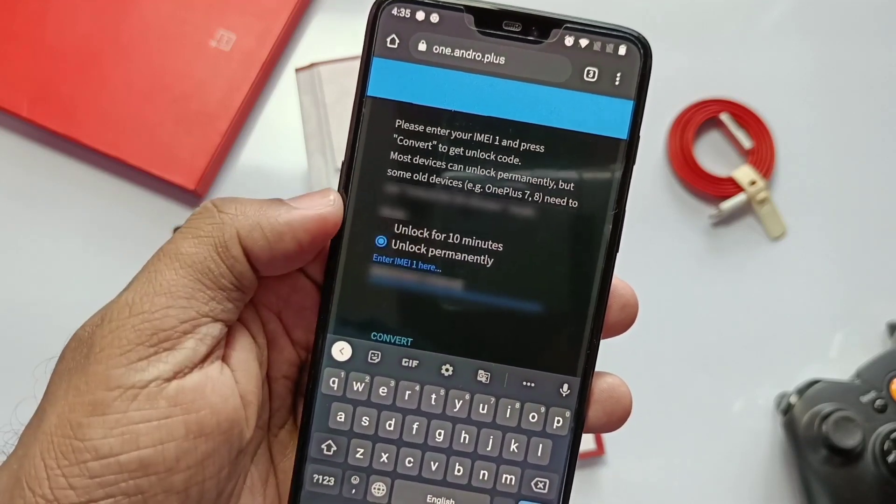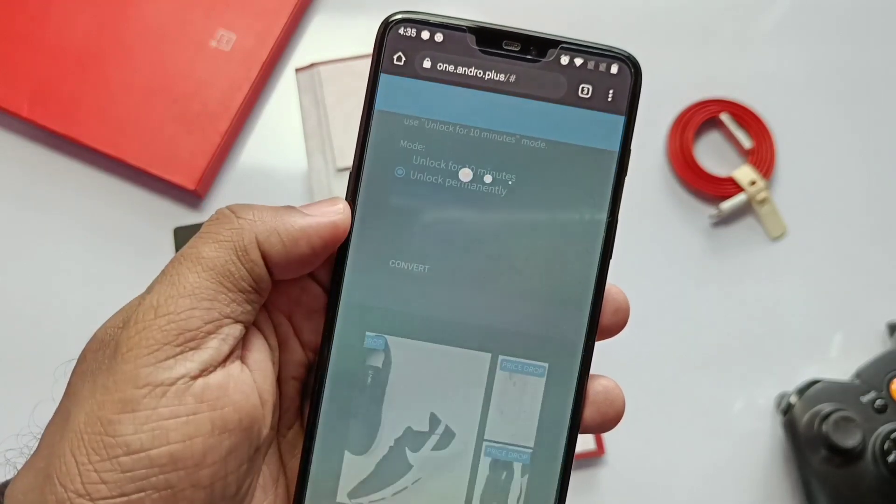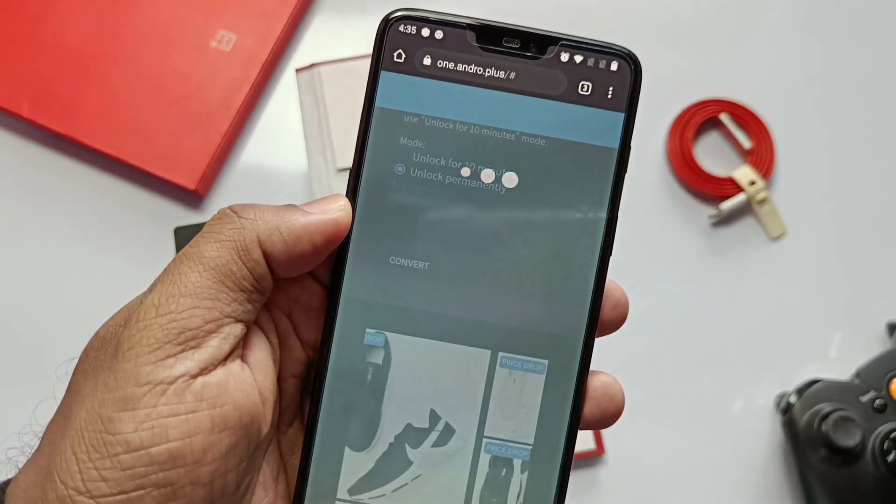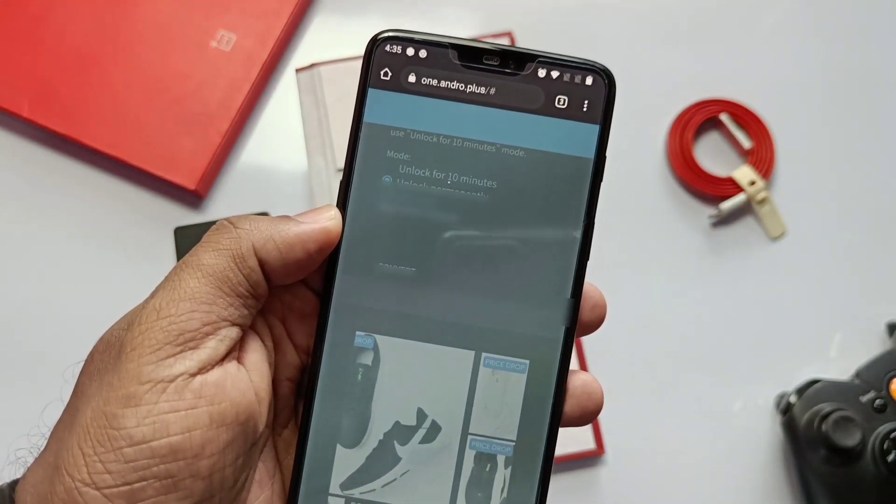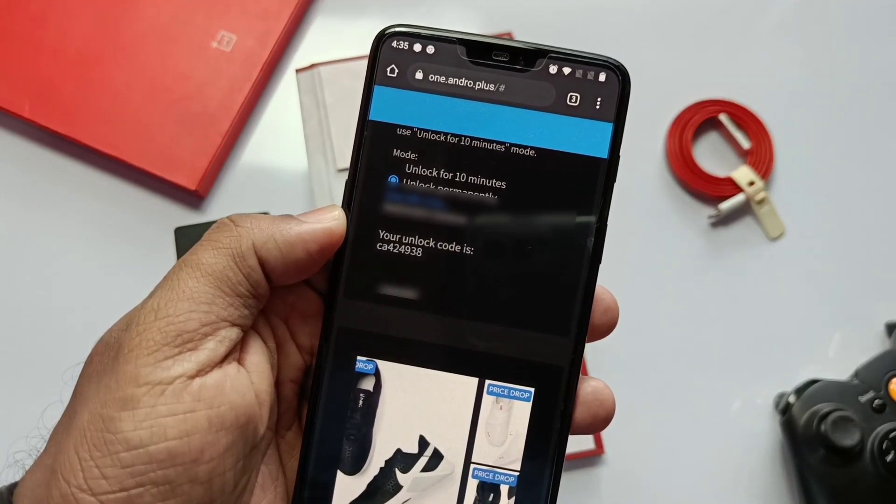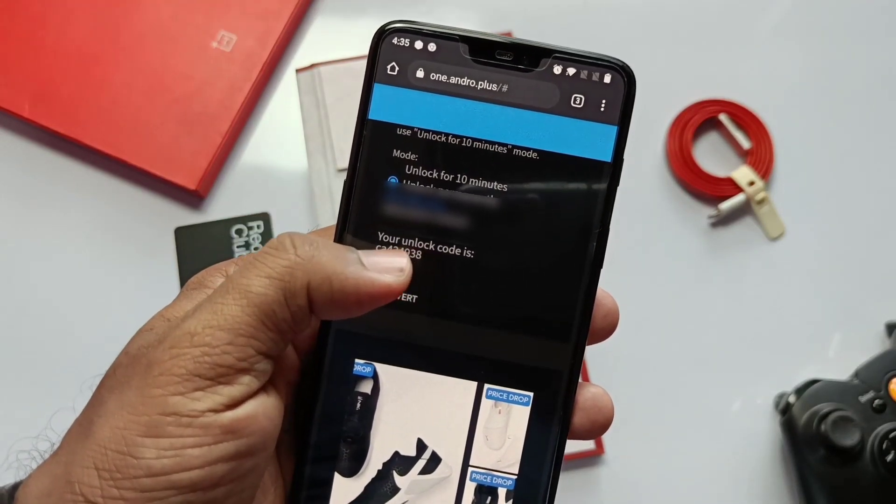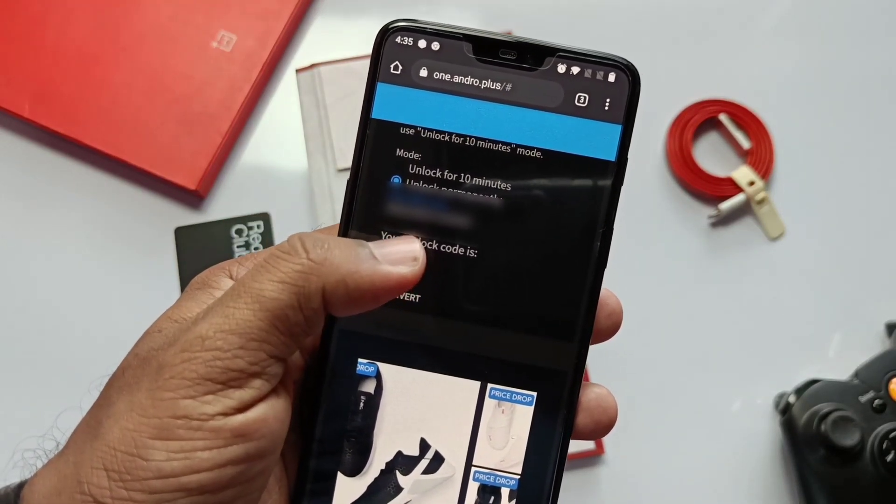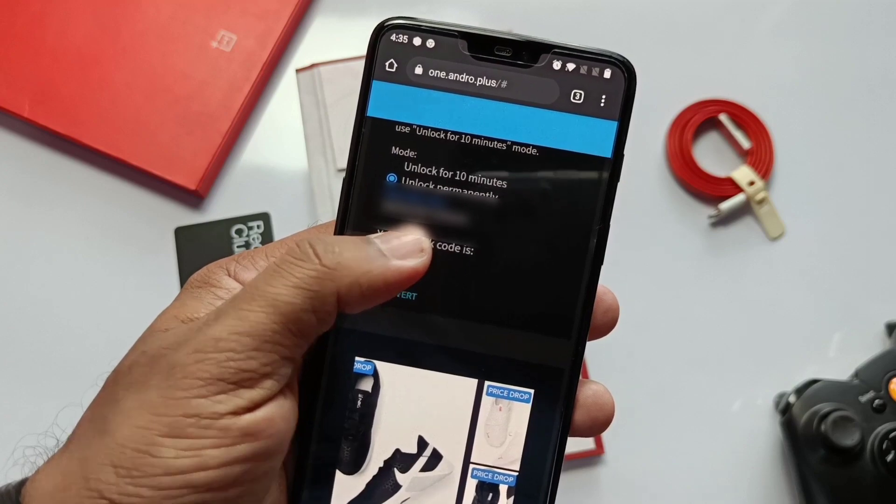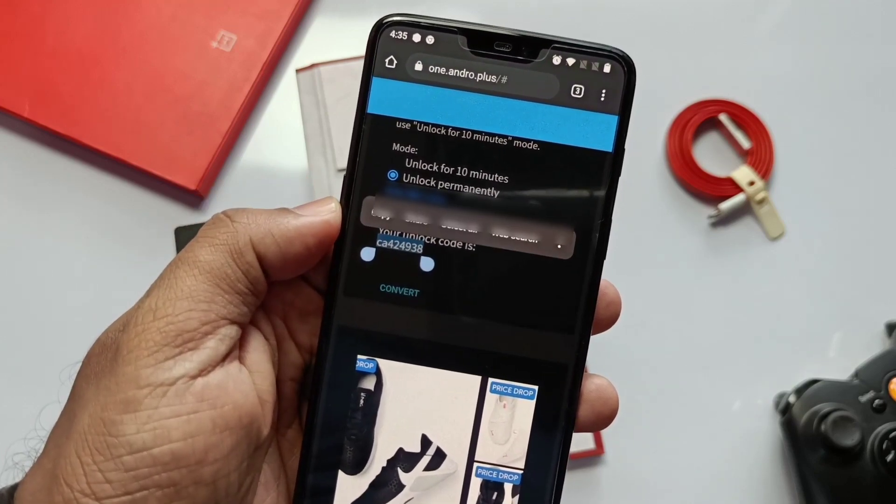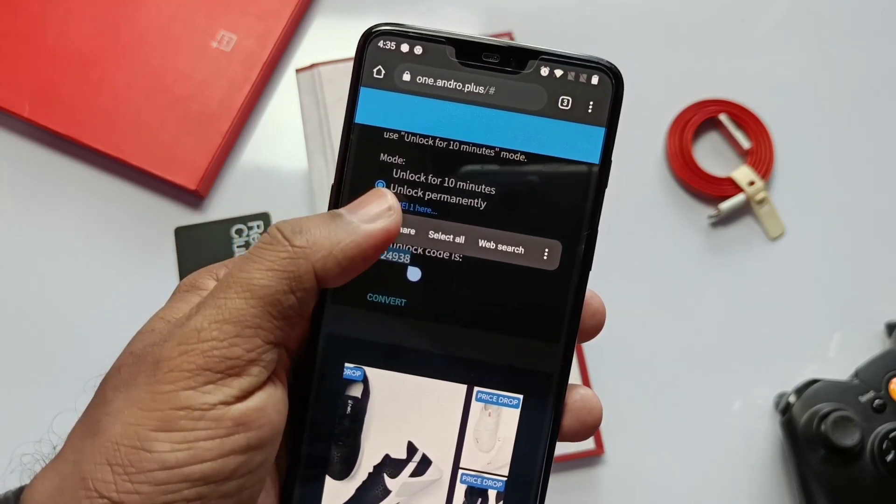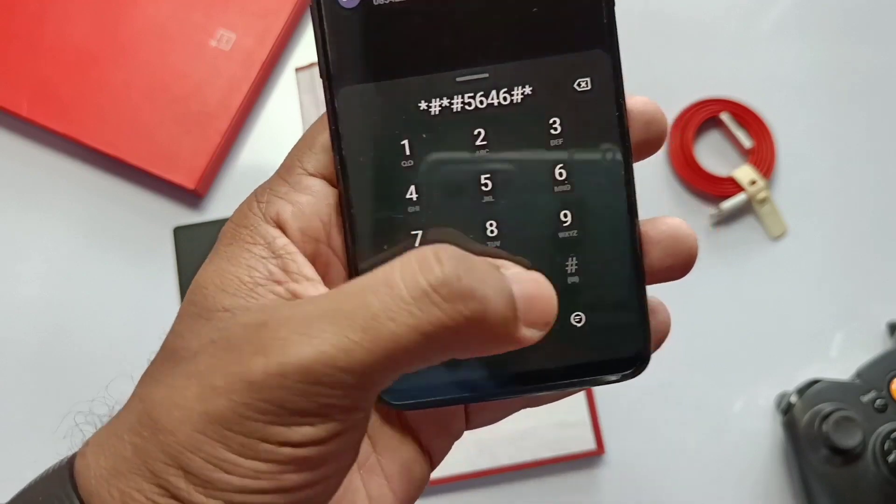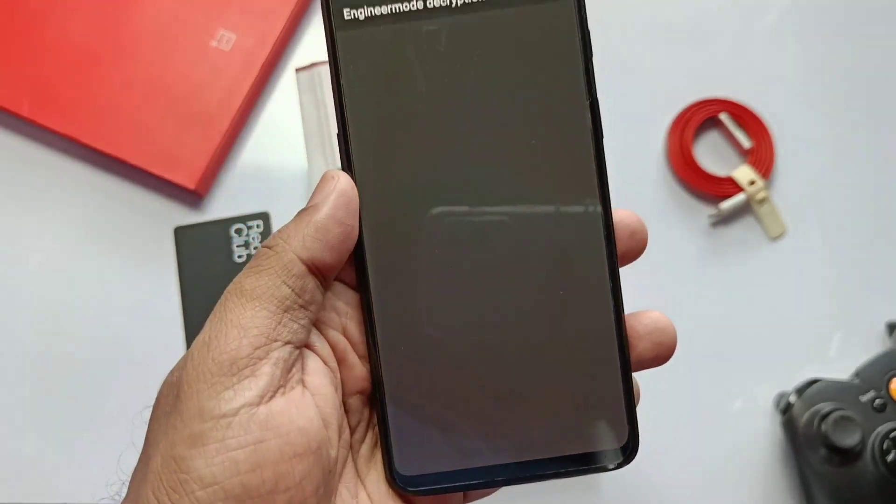So first we will try the permanently unlock option. Select the option, now paste your IMEI number there. Now click on the convert option available below it. Now we will get the code. Copy it. Now go to the dialer and type star hash star hash 5646 hash star hash star.